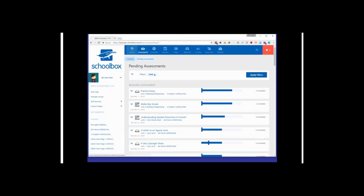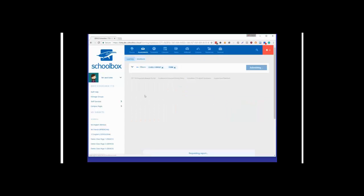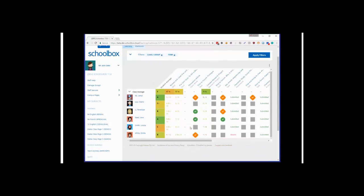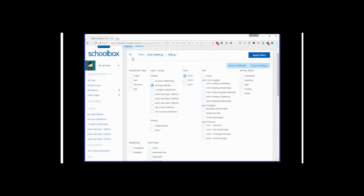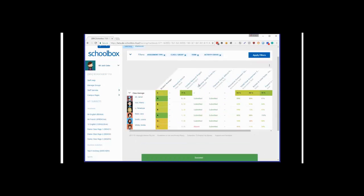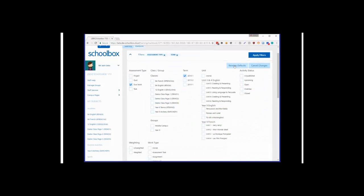The mark book is another area that can have a lot of assessments on it. Accessing the mark book through the classes button for Year 9 English brings up a busy view with lots of activities. Using the filters, you can filter to just due work that is currently open, overdue, or closed, and now you're only seeing the currently active due work. You can remove any filters or return to defaults.